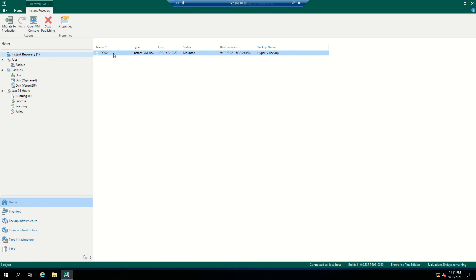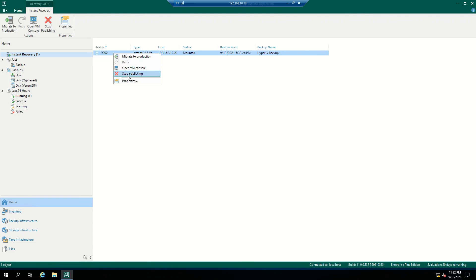Now we have to move this virtual machine to production — migrate the virtual machine to production. Keep in mind the virtual machine is still running from the backup file, so we have to migrate it to production. If you want to delete this virtual machine, you can stop publishing; if you want to migrate it to production,